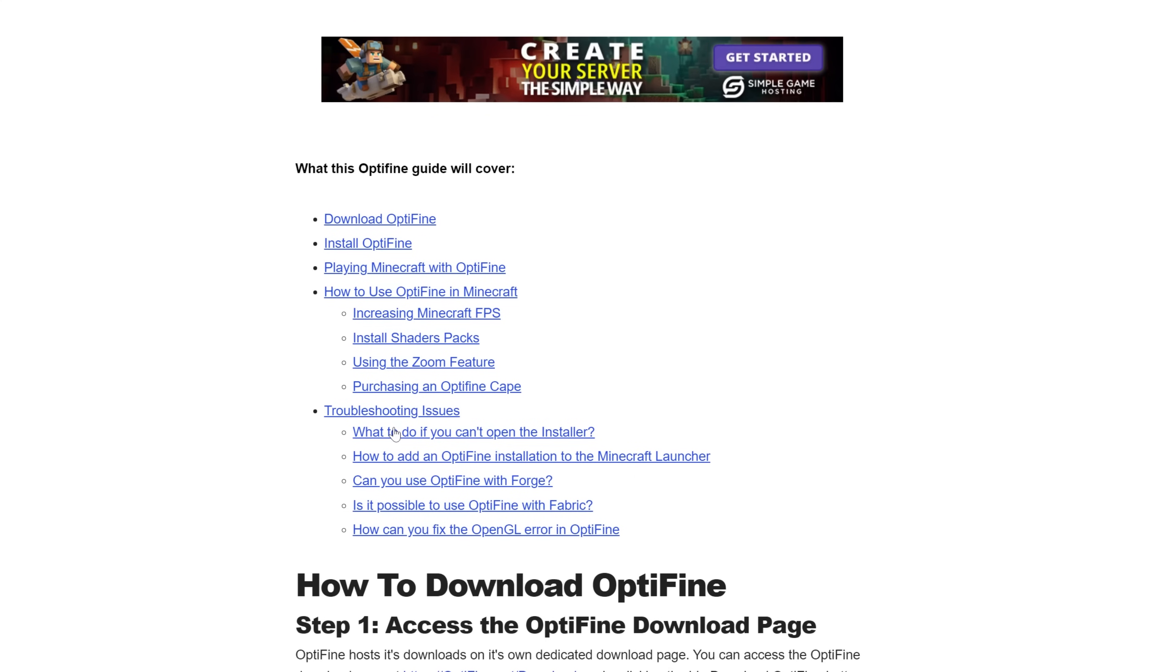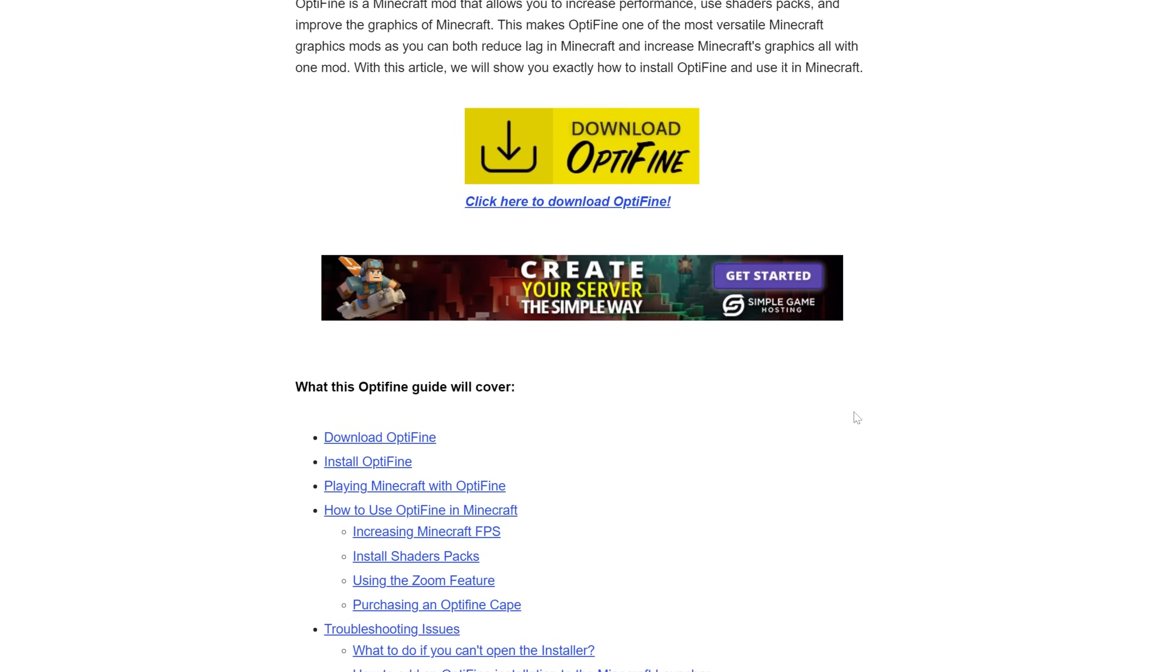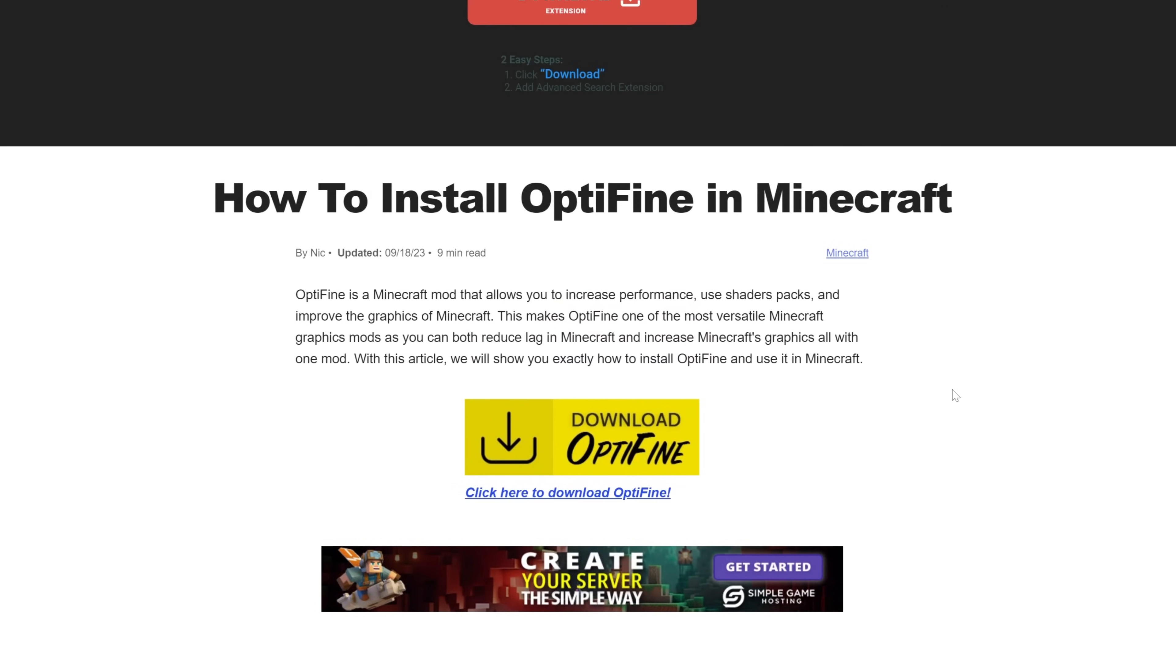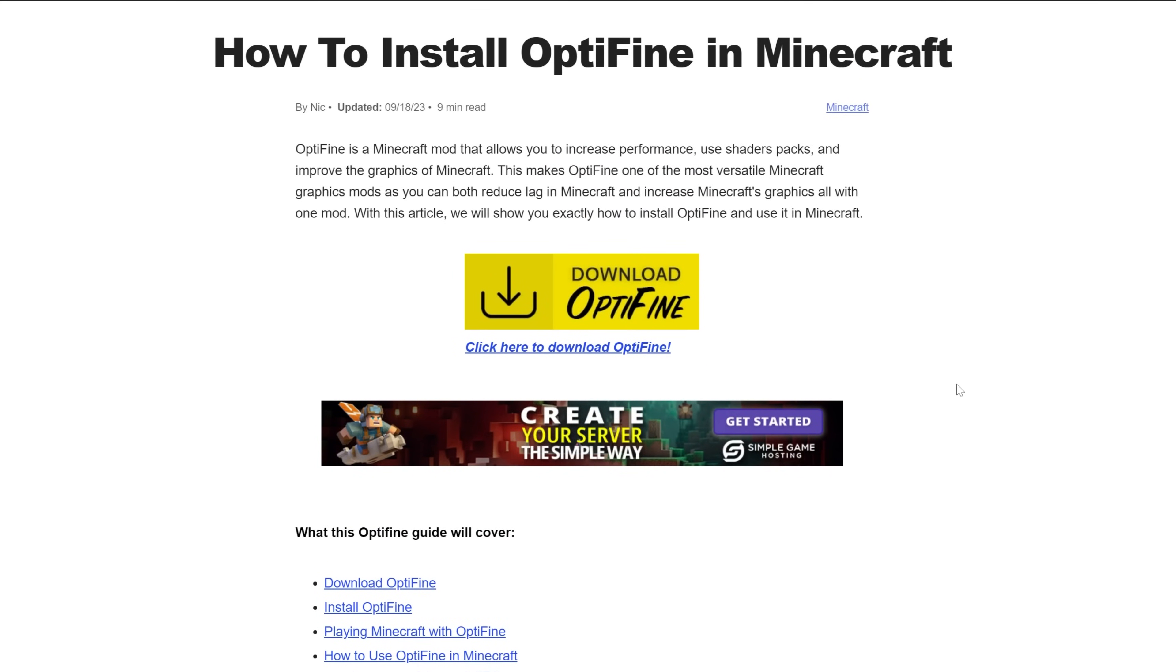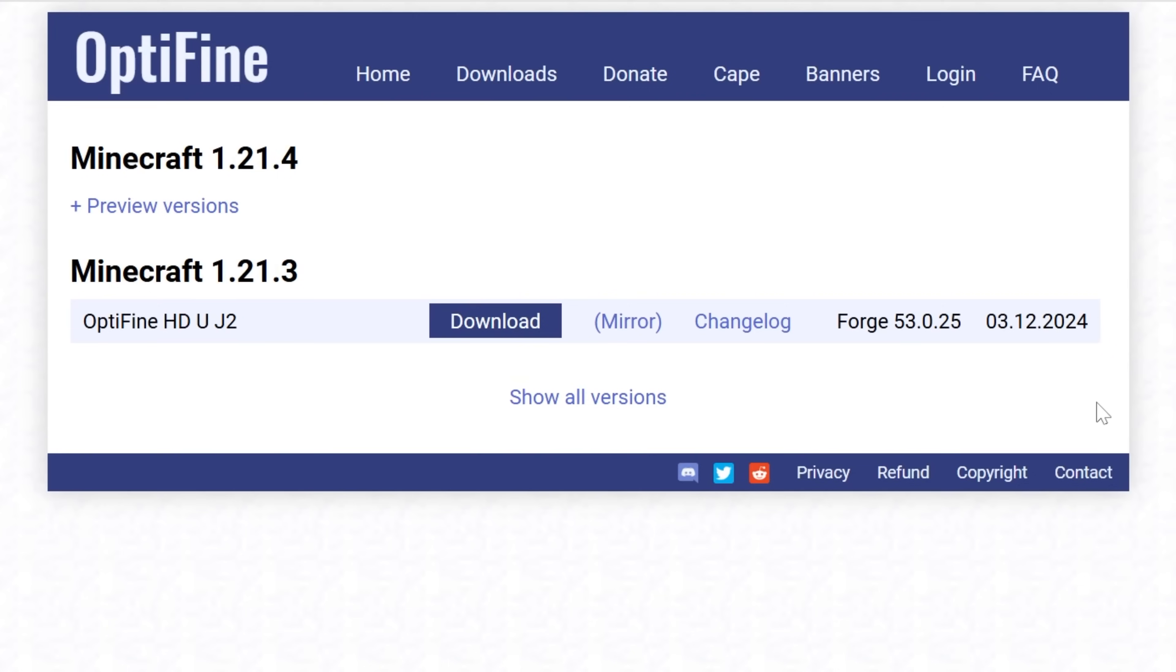We're going to be covering a lot of that in this video, but if you do run into an issue, check the website. Nevertheless, in order to download Optifine, click on the download Optifine button to go to Optifine's official download page.